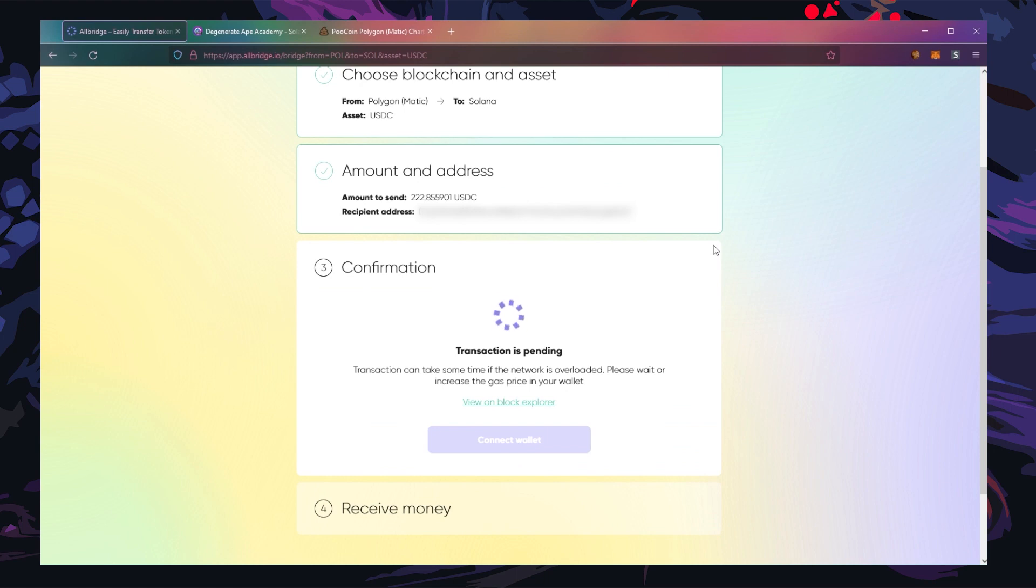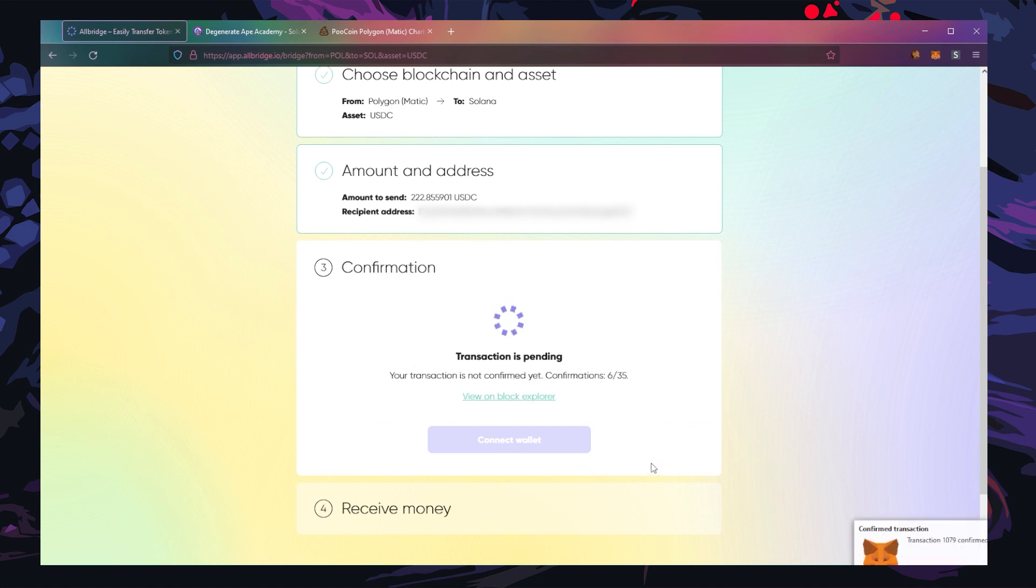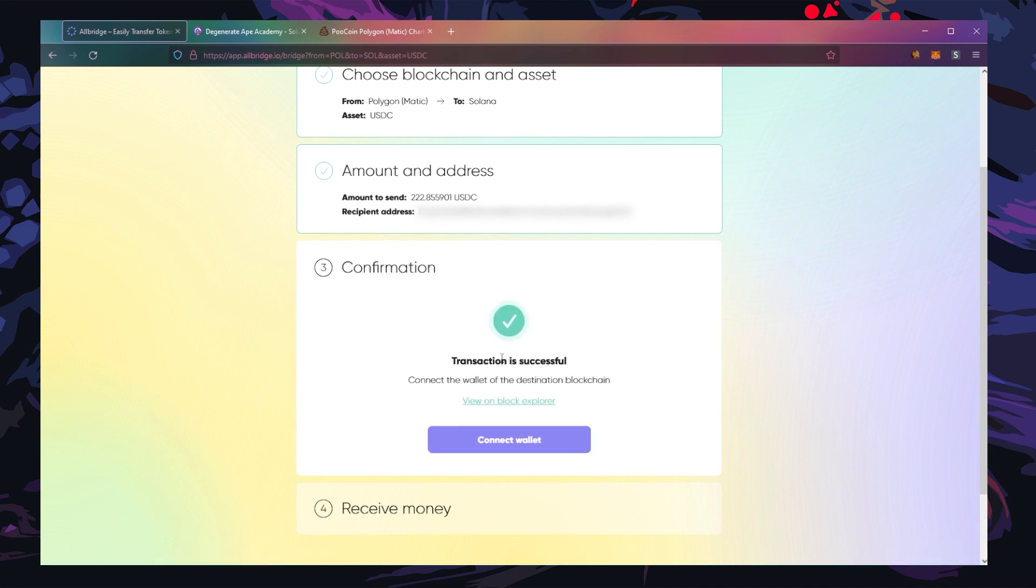Now the transaction is pending. It can take some time depending on the network. All right, looks like I'm getting a confirmation here, so now you just gotta wait.